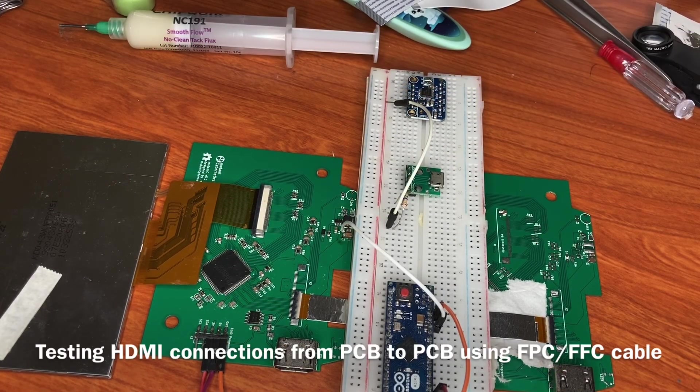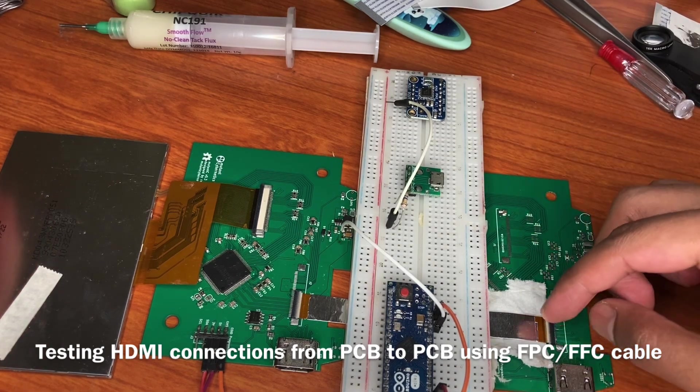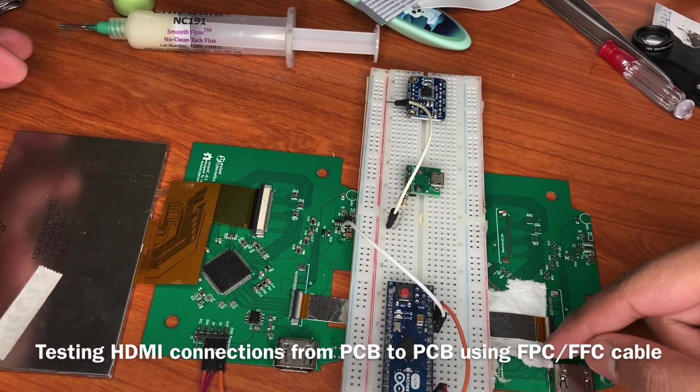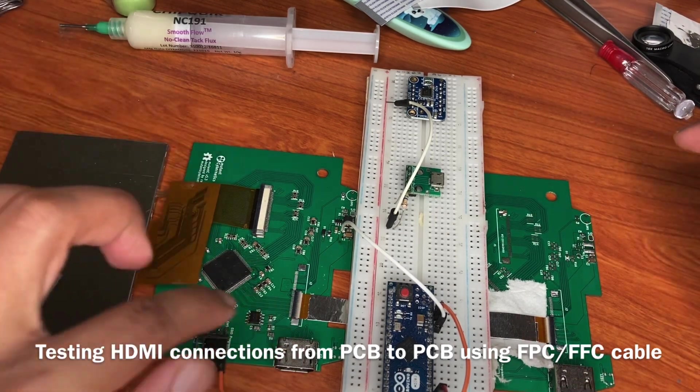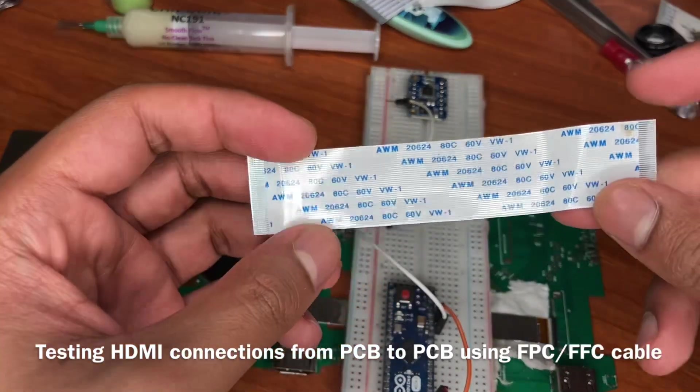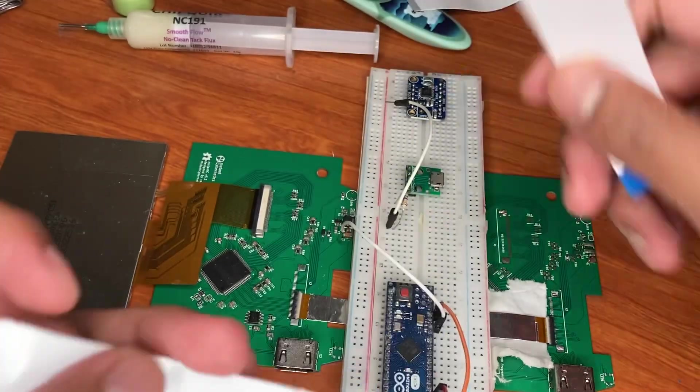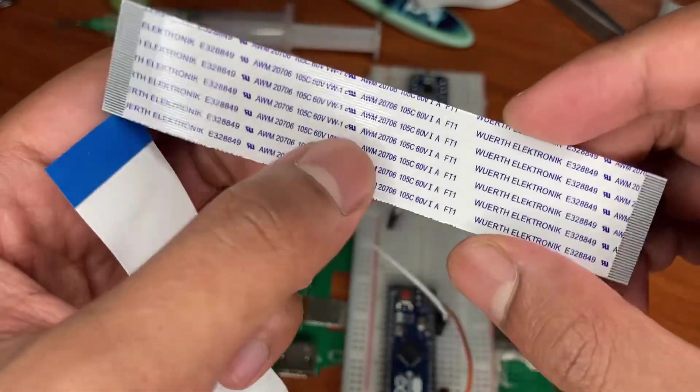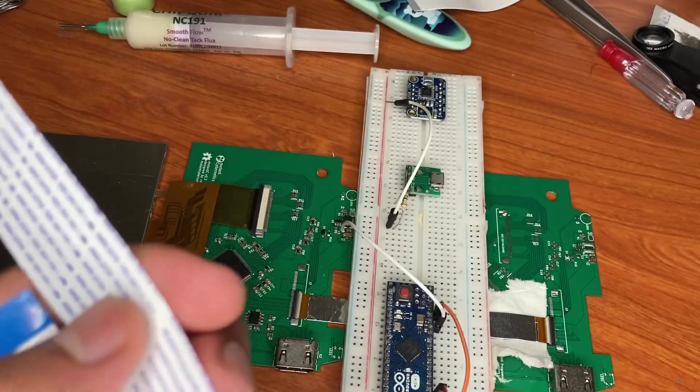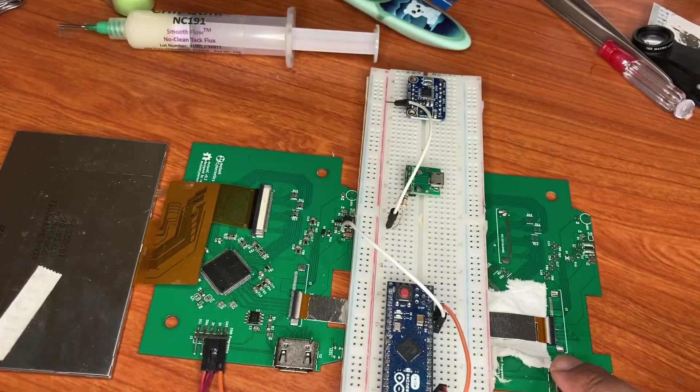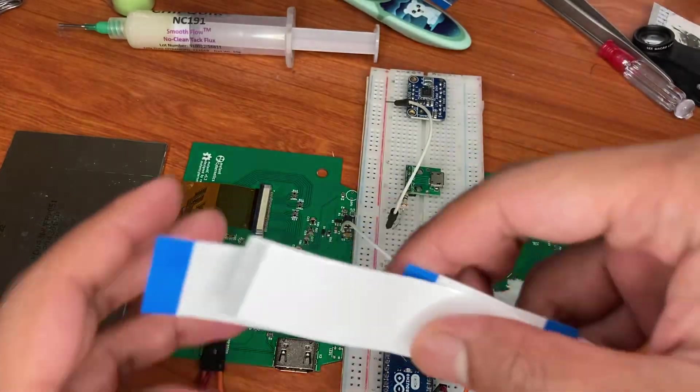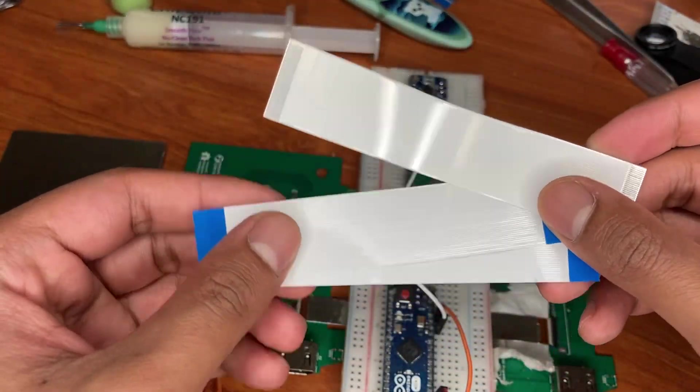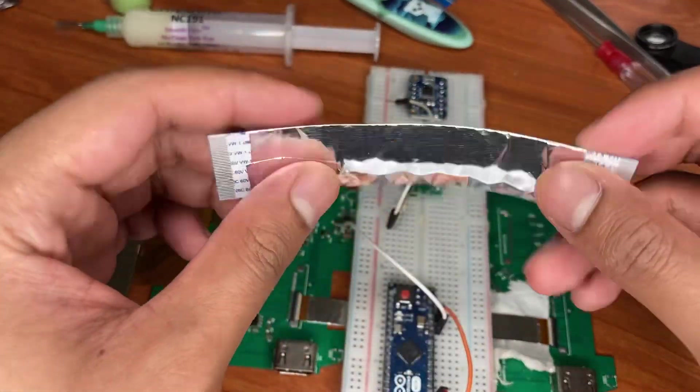I'm trying to see if I can pass HDMI from one PCB to another PCB using FPC cables. I have different kinds - this one is generic, this one is from Würth Electronics, and these are from Molex. I tried these three with shielding.